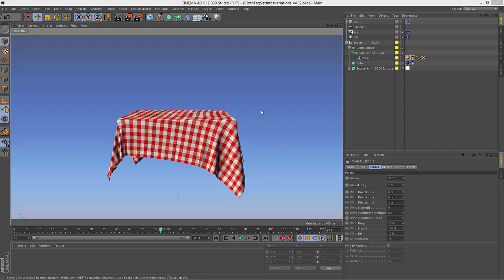You might remember this scene file that Donovan Keith created in his cloth series, where he was showing different iteration levels of the cloth tag and how those affect how the cloth behaves. He had to do this in a very manual way, creating individual copies of the object for each iteration level. With takes, we can do this much more simply.